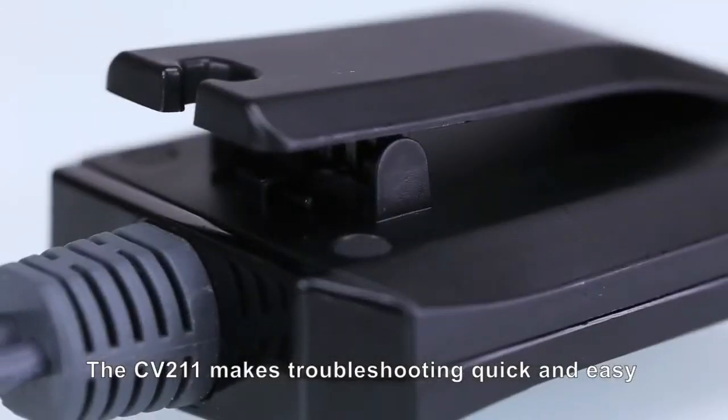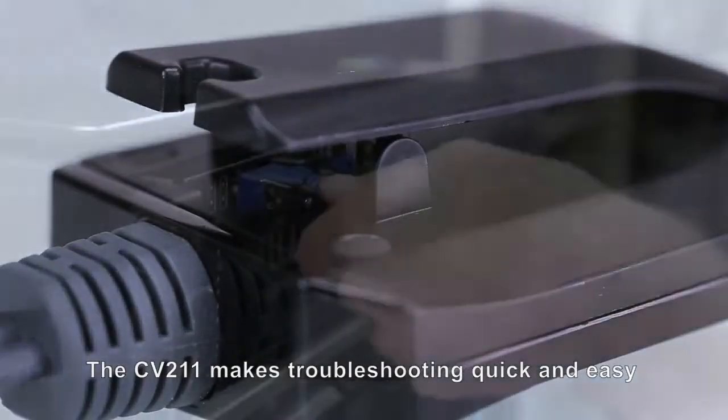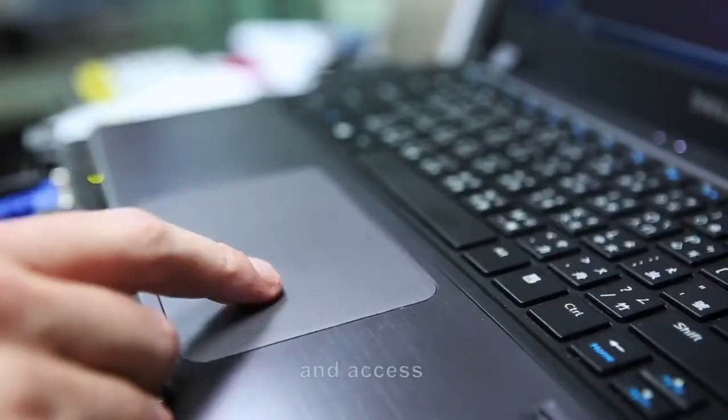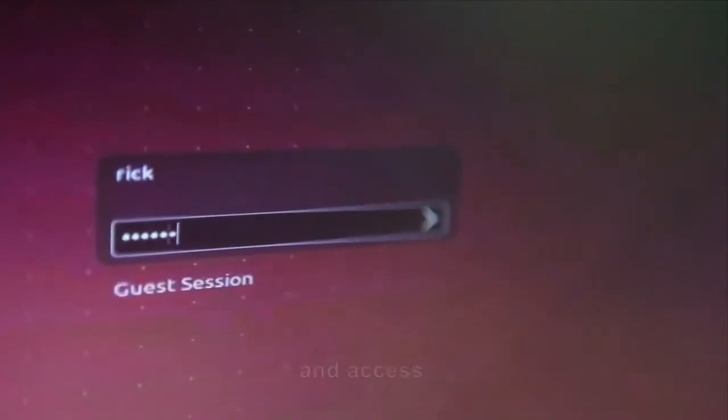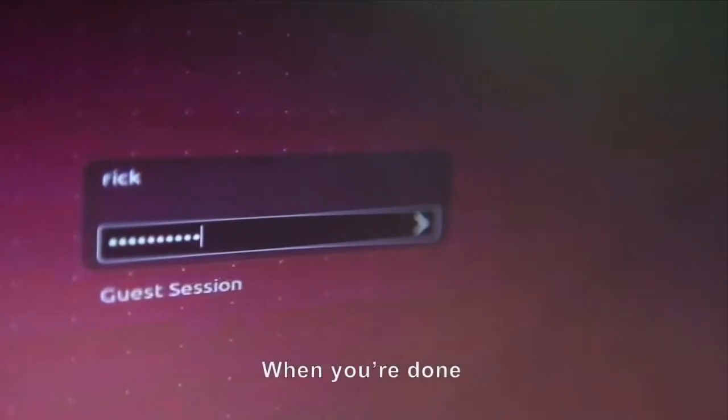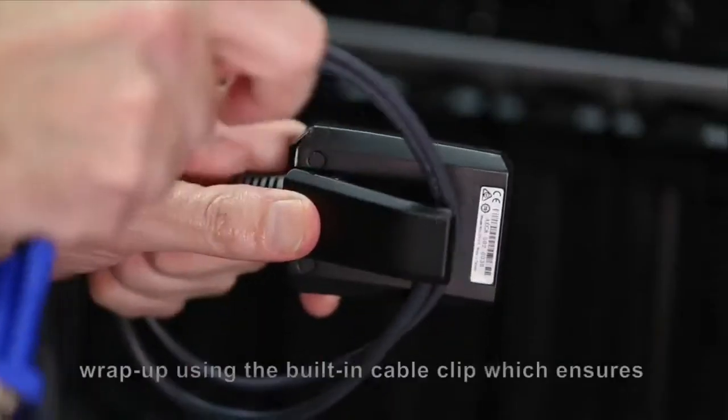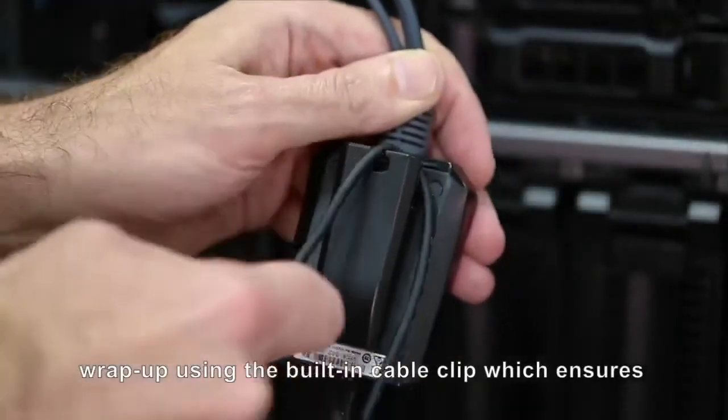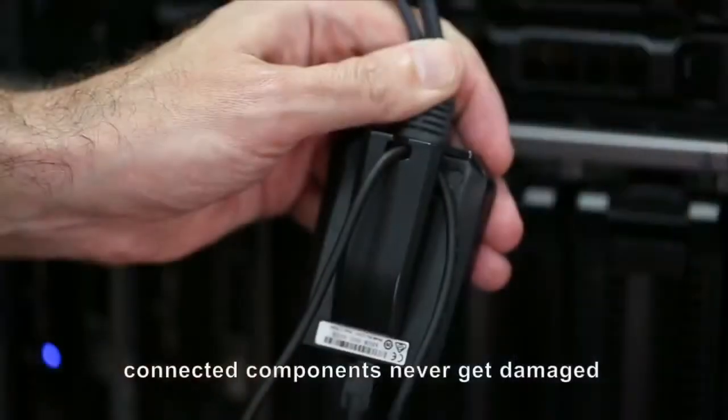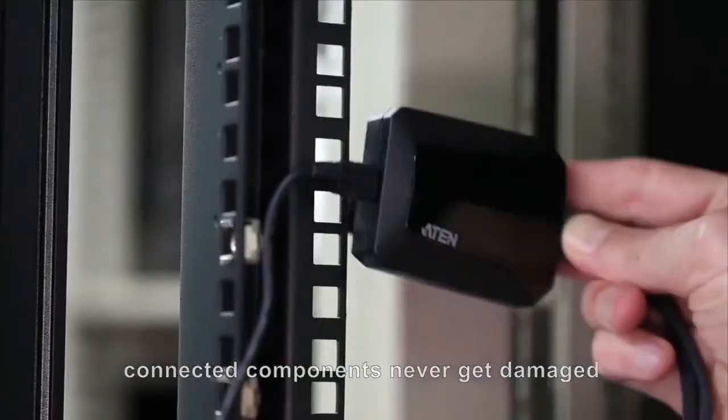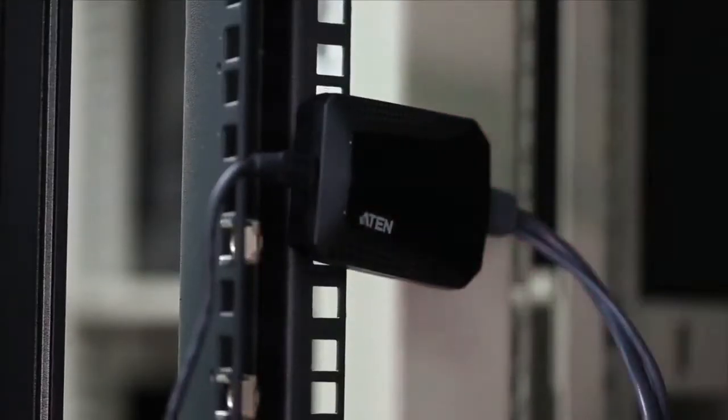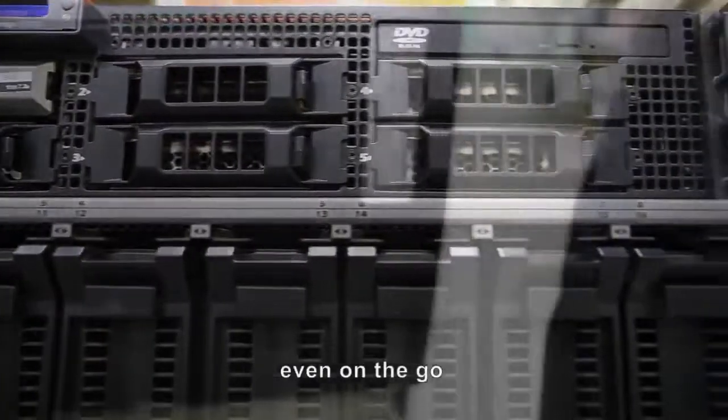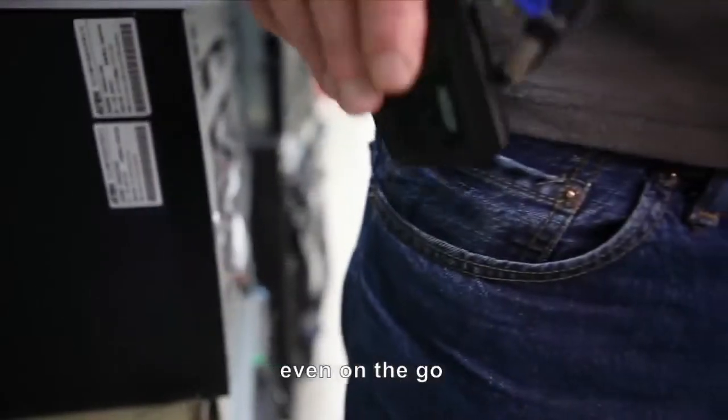The CB211 makes troubleshooting quick and easy. Just connect, click, and access. When you're done, wrap up using the built-in cable clip, which ensures connected components never get damaged and you can always be organized, even on the go.